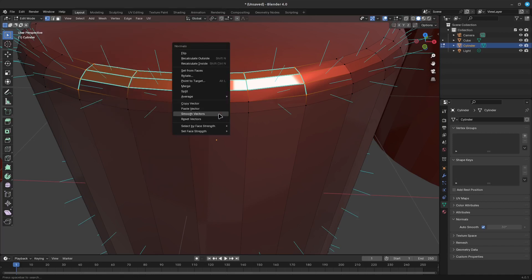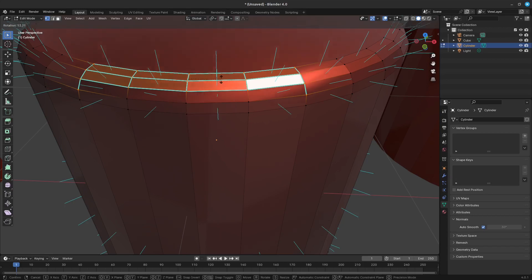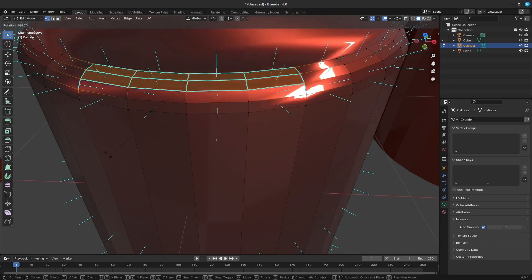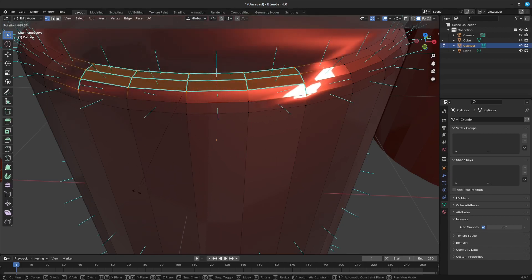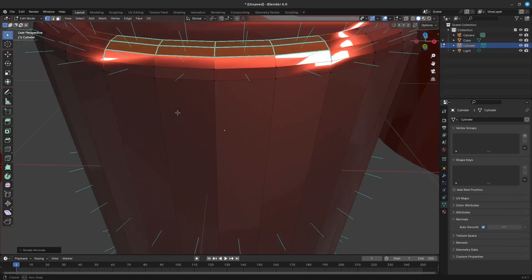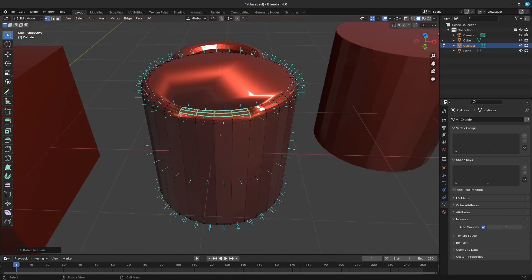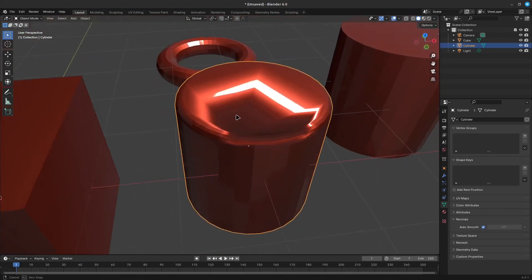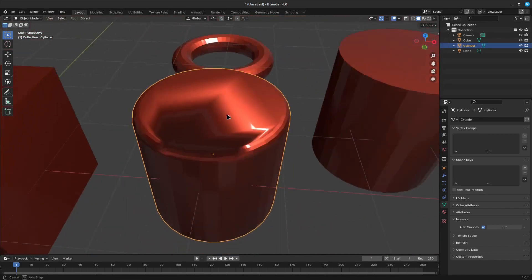And lastly, on the topic of custom normals, there are a number of tools for editing custom split normals. The custom normal mesh edit tools can affect all normals, the default, or only selected ones.